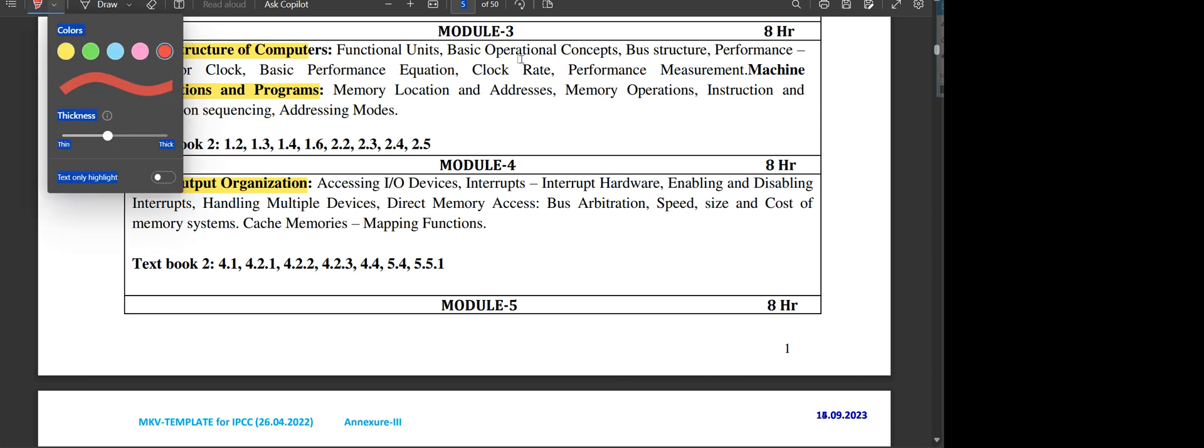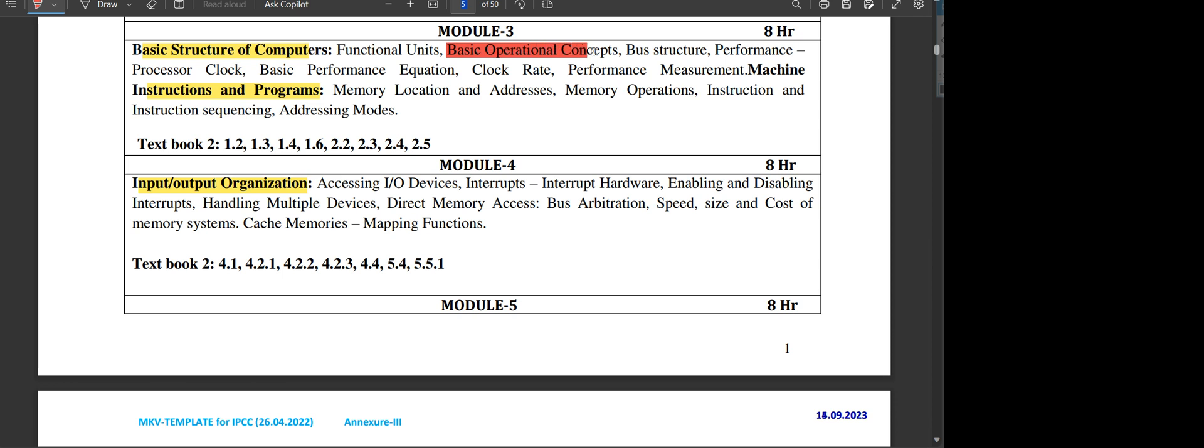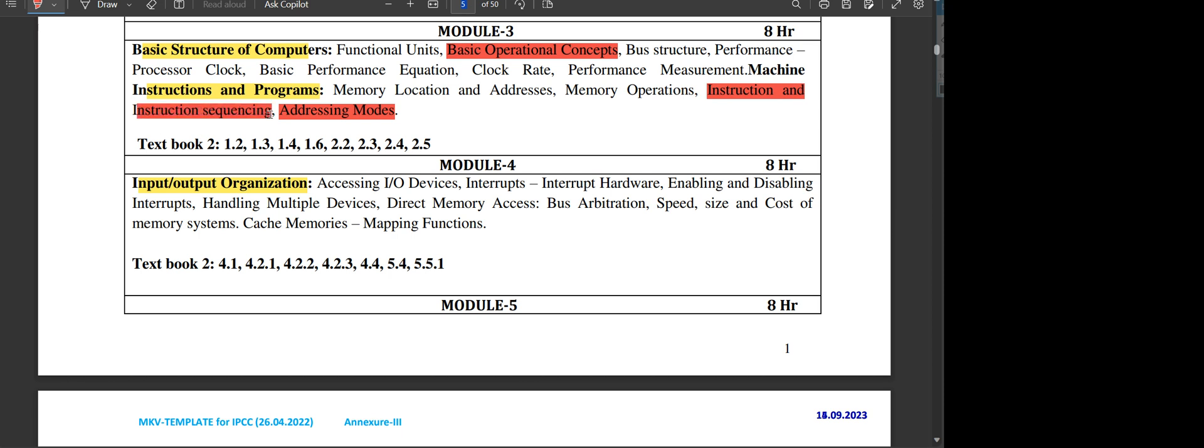Addressing mode is very compulsory—a definite question in VTU. You will get one question about this addressing mode. Other important questions include instruction and instruction sequencing, which might be somewhat important, but addressing and basic operational concept are very important.